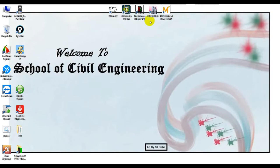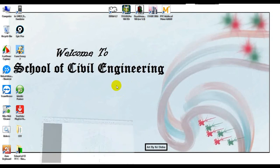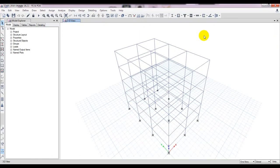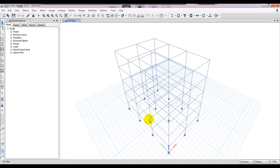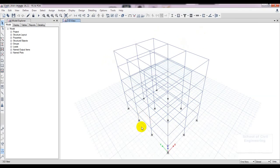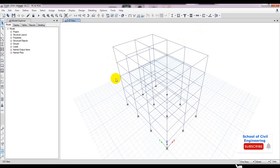First of all we have to open eTabs. This is our previous model I am using for response spectrum analysis and for pushover analysis. If you are new here you have to watch the previous video — that tutorial will help you understand fully. In our previous video I showed that we defined hints but they are not visible here.